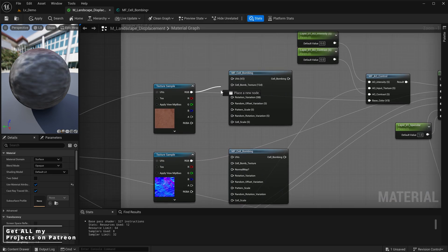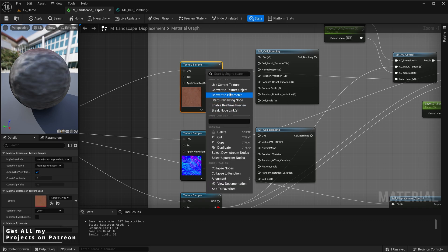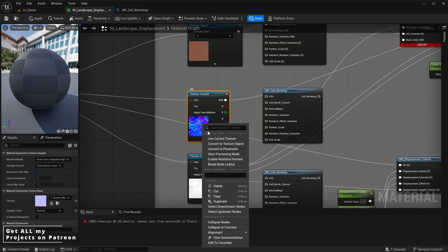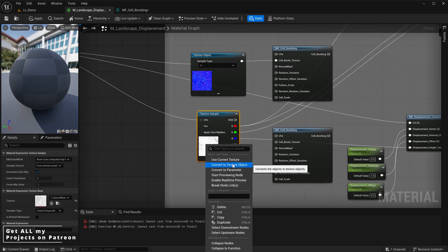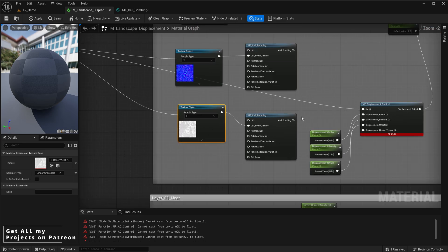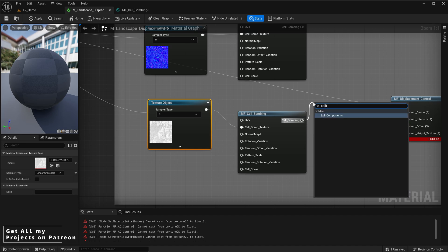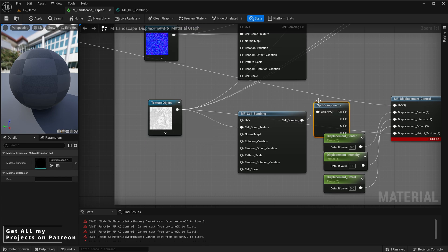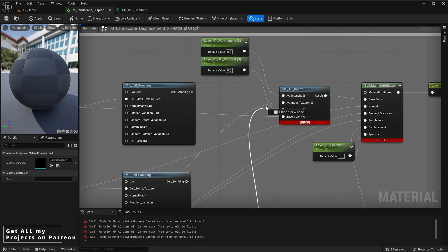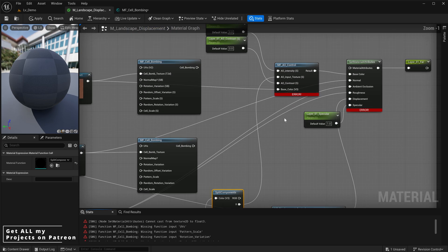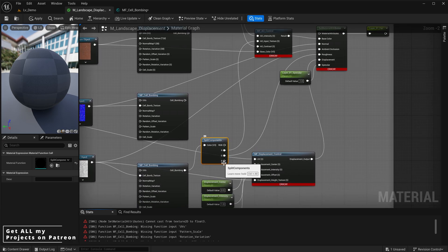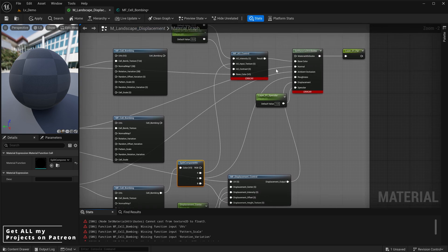Note that the texture cannot simply connect to the cell bomb texture because it's a float 3, which is incompatible with texture 2D. You need to select your texture sample, change it to a texture object, and do this for every texture. Once changed, plug the texture objects into the cell bomb texture. For the combined ambient occlusion/roughness/displacement texture that has only one input into the cell bomb, we take the output and split it using a 'split components' node — the red channel goes to ambient occlusion, green to roughness, and blue to the displacement slot.